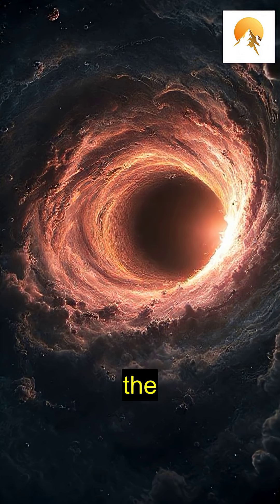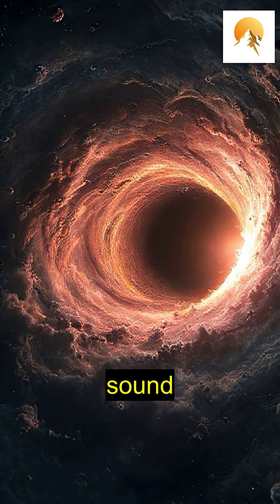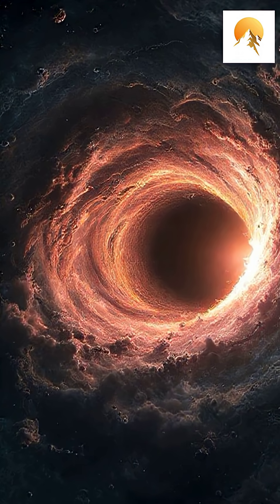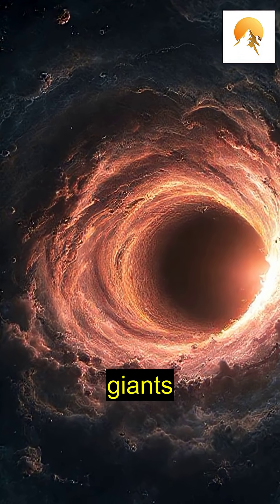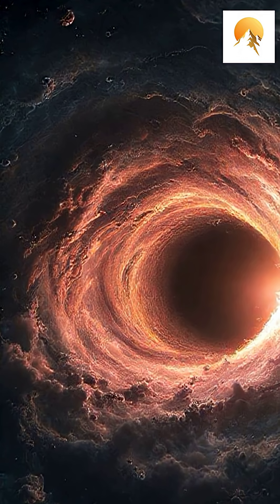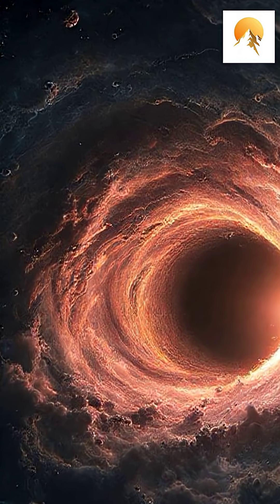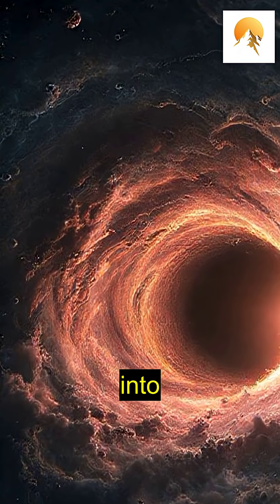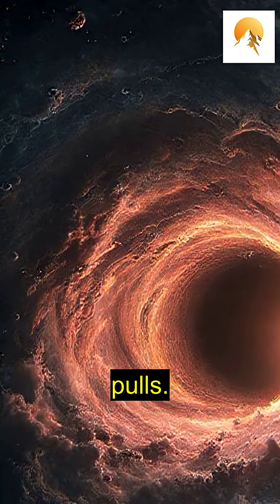One of the most intriguing discoveries is the sound of black holes. These cosmic giants create ripples in spacetime, which can be converted to sound waves, giving us a glimpse into their powerful gravitational pulls.